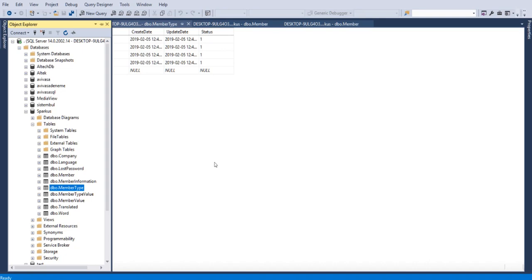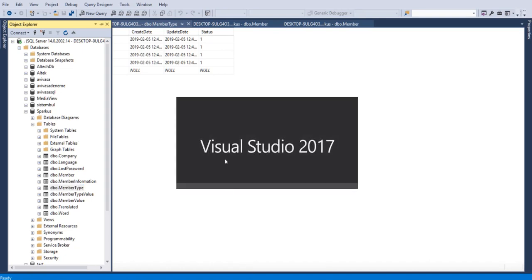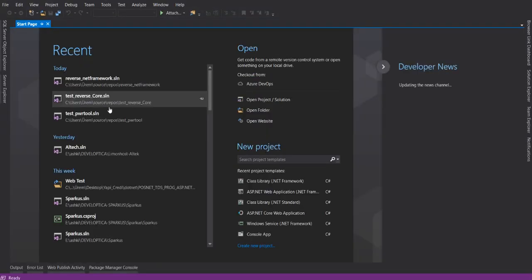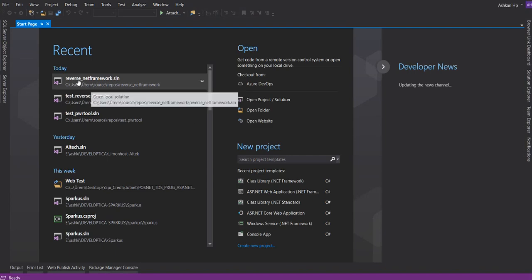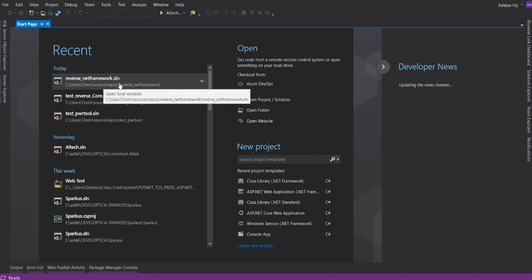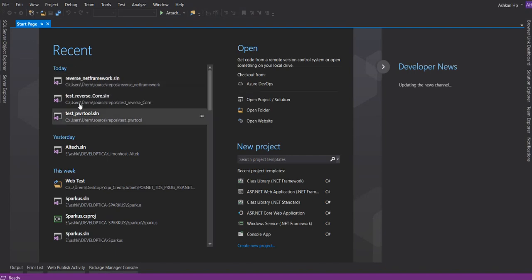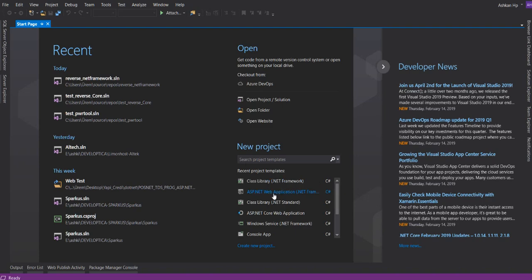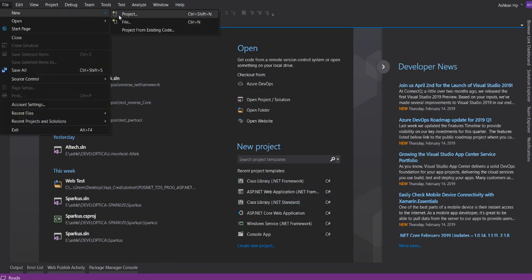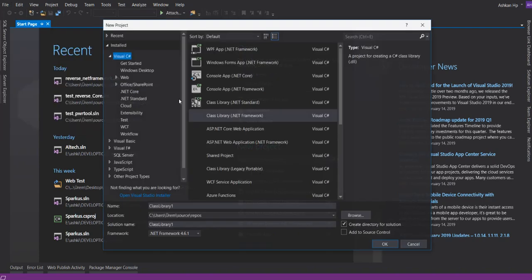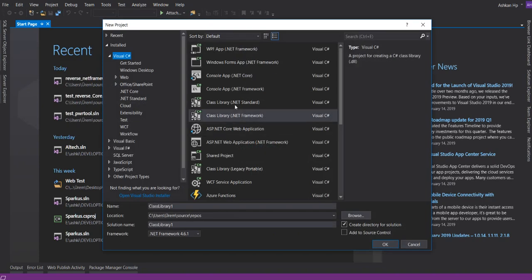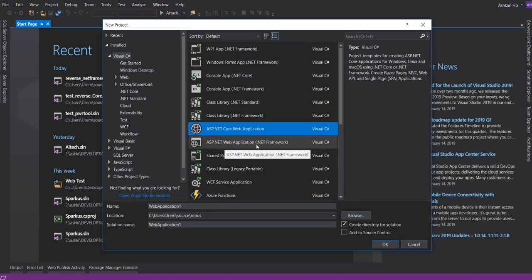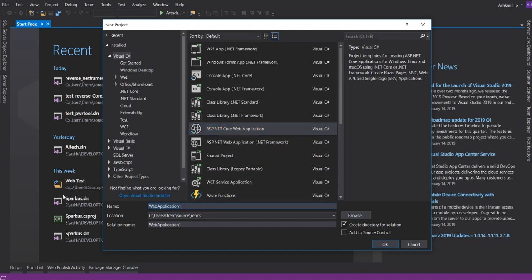Open your Visual Studio. I will create a new project. I choose ASP.NET Core Web Application, not Web Application for .NET Framework. This has to be Core Reverse.